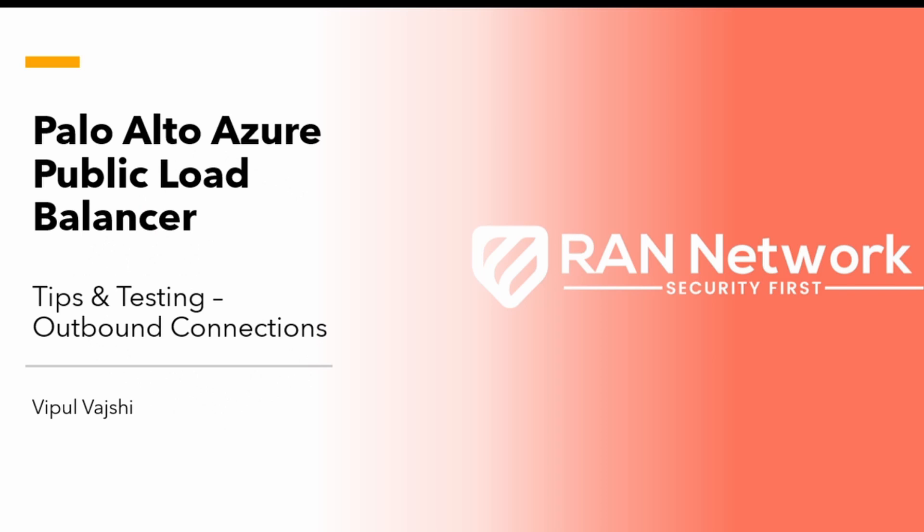Hi, my name is Vipul Vajshi and I'm from RAN Network. Today I wanted to make a quick video about outbound connectivity within Azure using a public load balancer and through a Palo Alto firewall, and then just testing the connectivity and some tips around what you should potentially look out for.